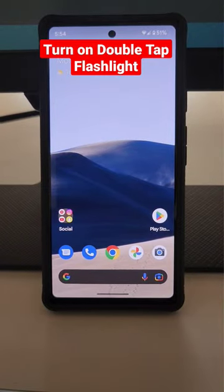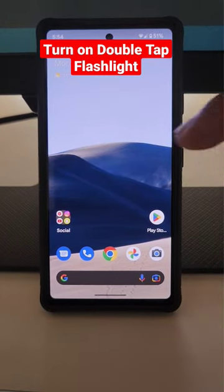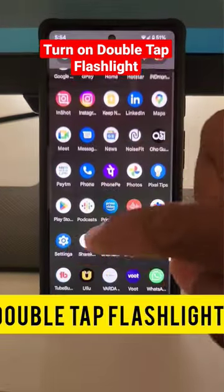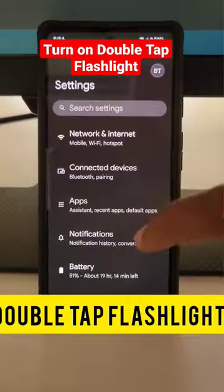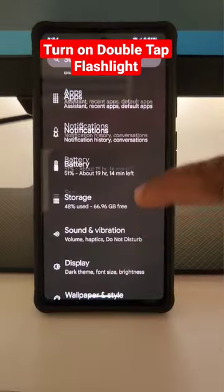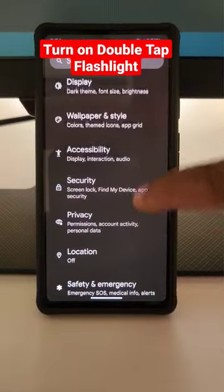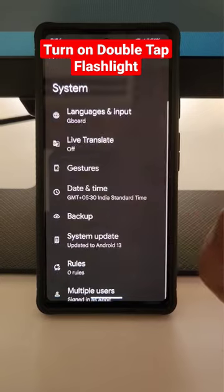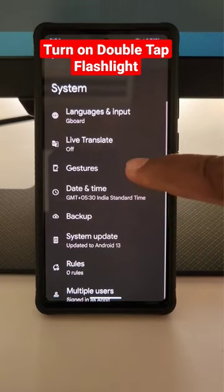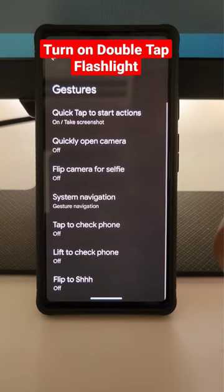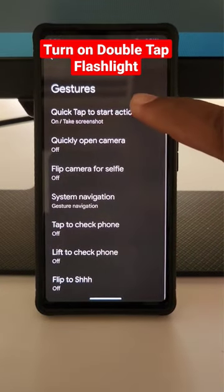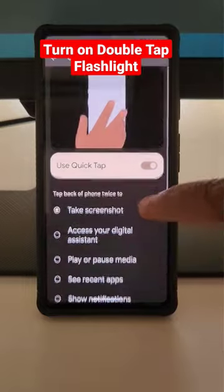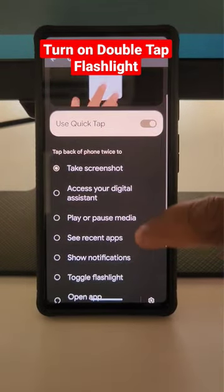How to turn on double tap flashlight on any Android. Go to Settings, scroll down, tap on System, tap on Gestures, tap on Back Tap to start action. Make sure to toggle on Use Back Tap.